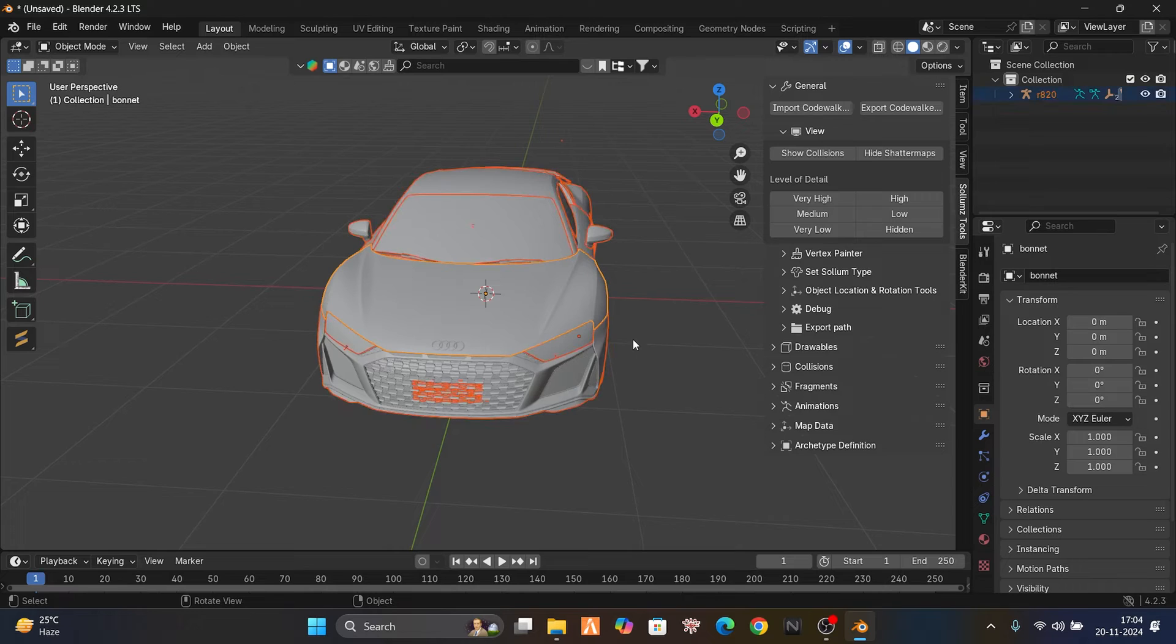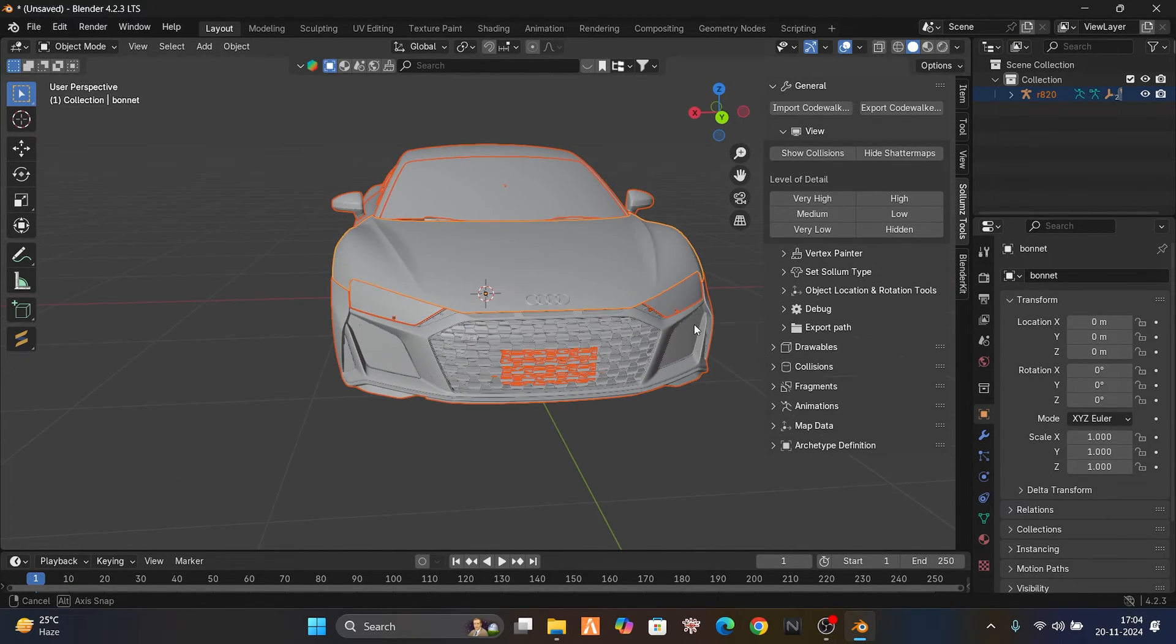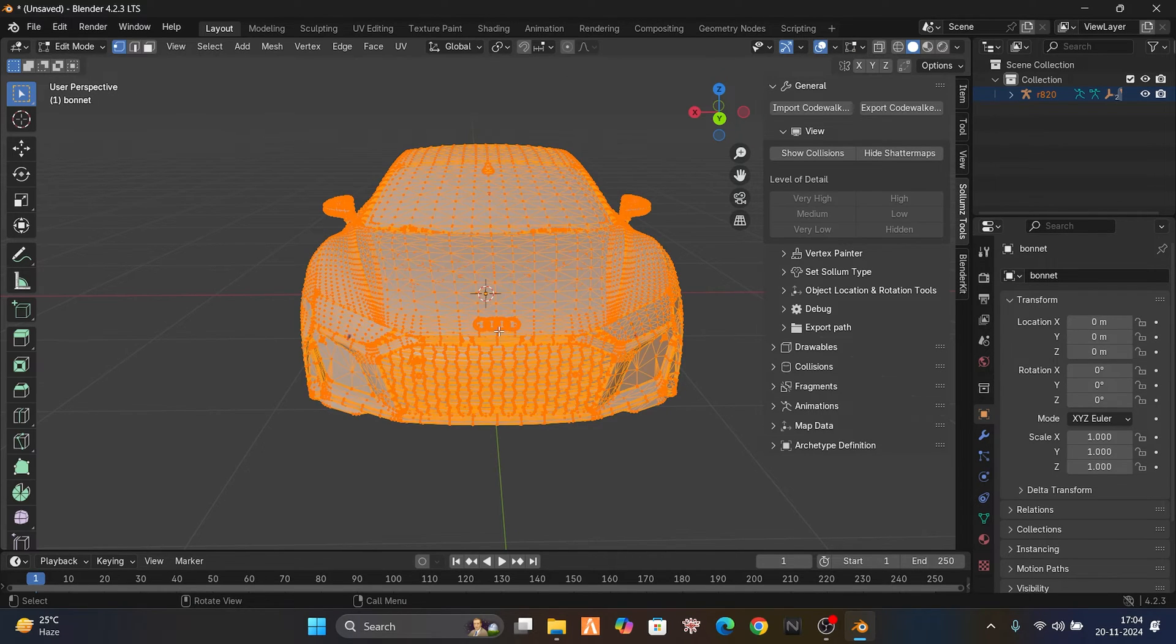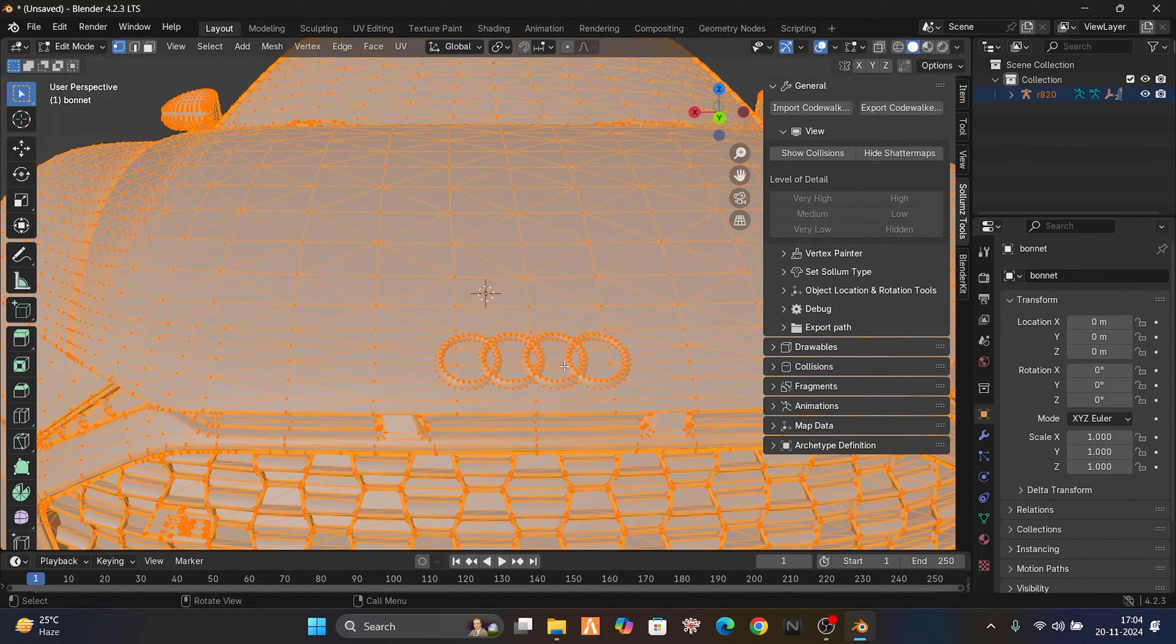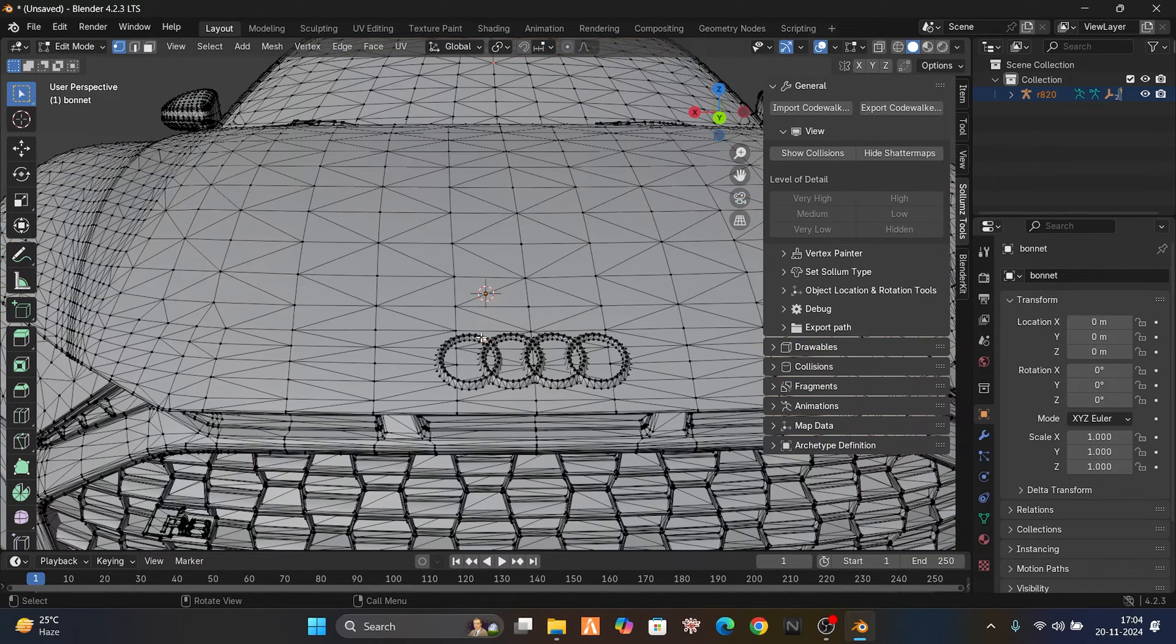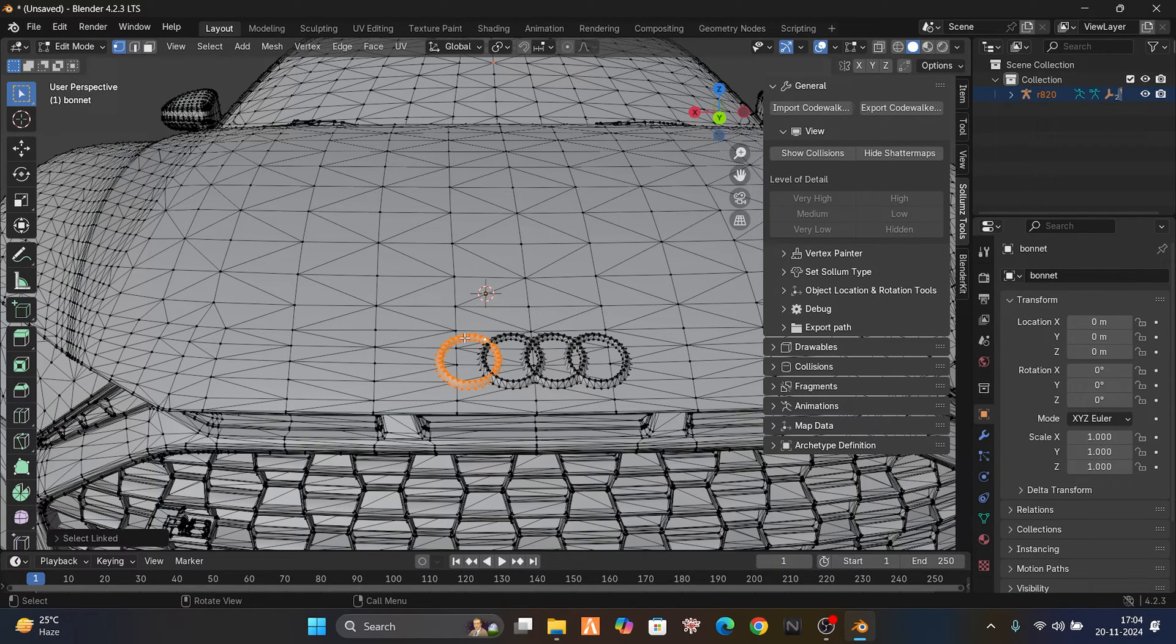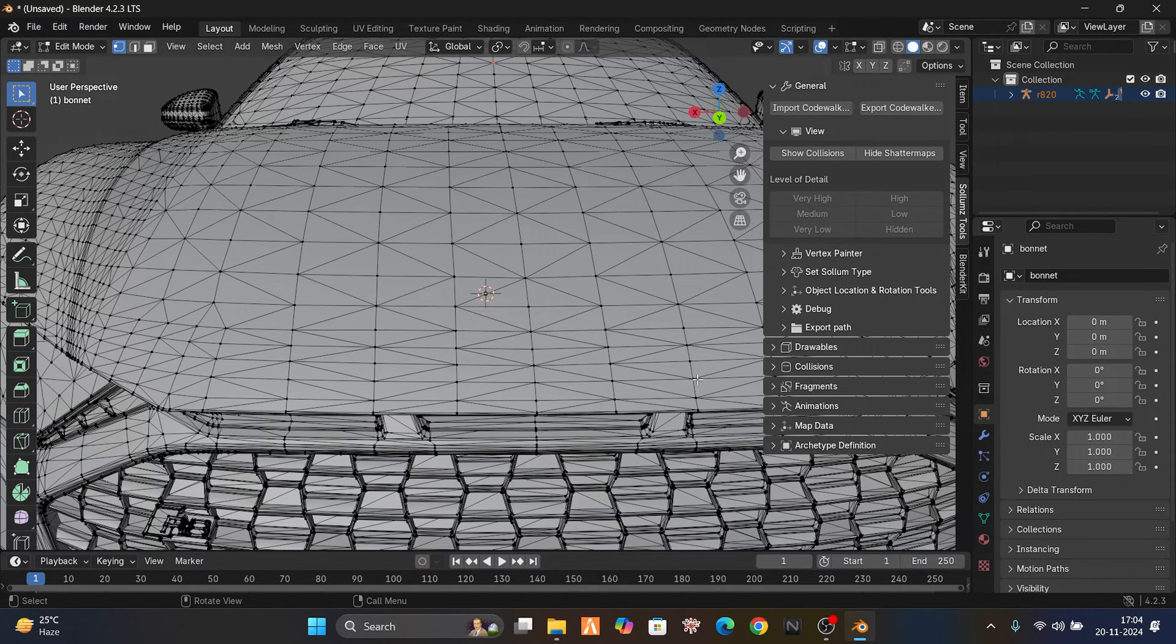Select all car parts, press A, press Tab to go to edit mode. Now when you hover your mouse here, press L while doing it so it selects the whole rings. Press X, delete faces.